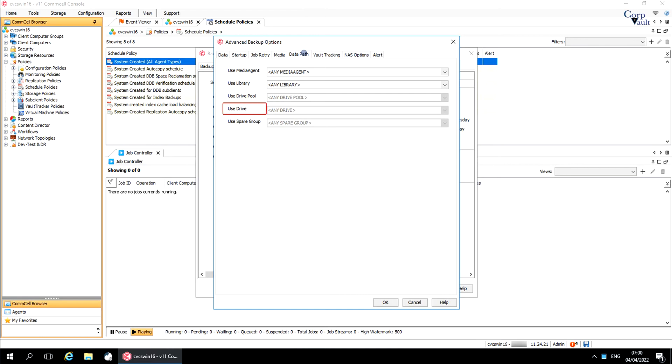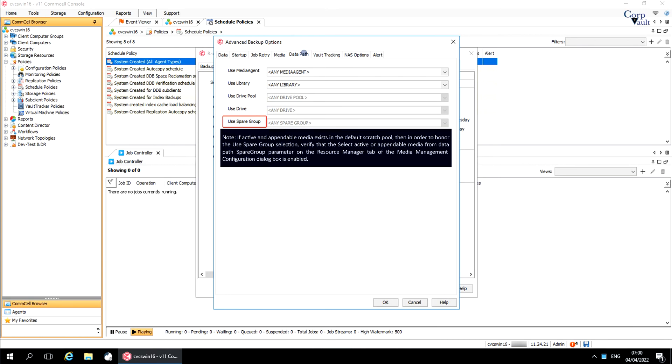Use drive when you wish to backup using a specific drive from the selected drive pool. Select the name of the drive from the list that will be used to perform the backup operation. Use Spare Group to select any spare media group from this list to run the backup.